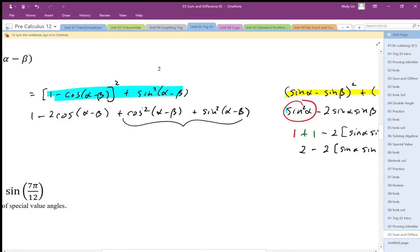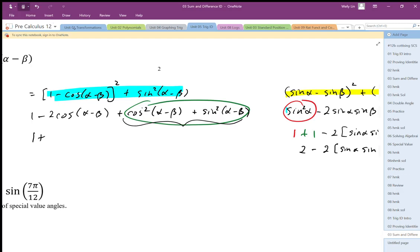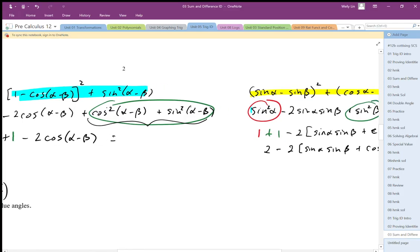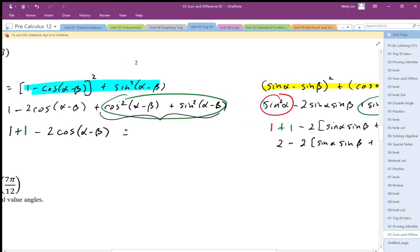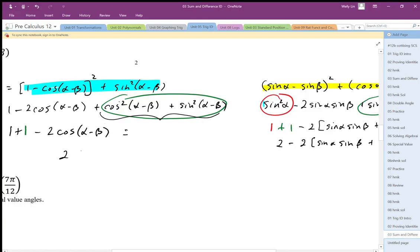The cosine squared plus sine squared of alpha minus beta together equals 1. So I have the original 1 plus 1 from the identity, minus 2 cosine of alpha minus beta. So there's the other side. Now I have these two equalities equal to each other, and simplifying, this becomes 2 minus 2 cosine of alpha minus beta.